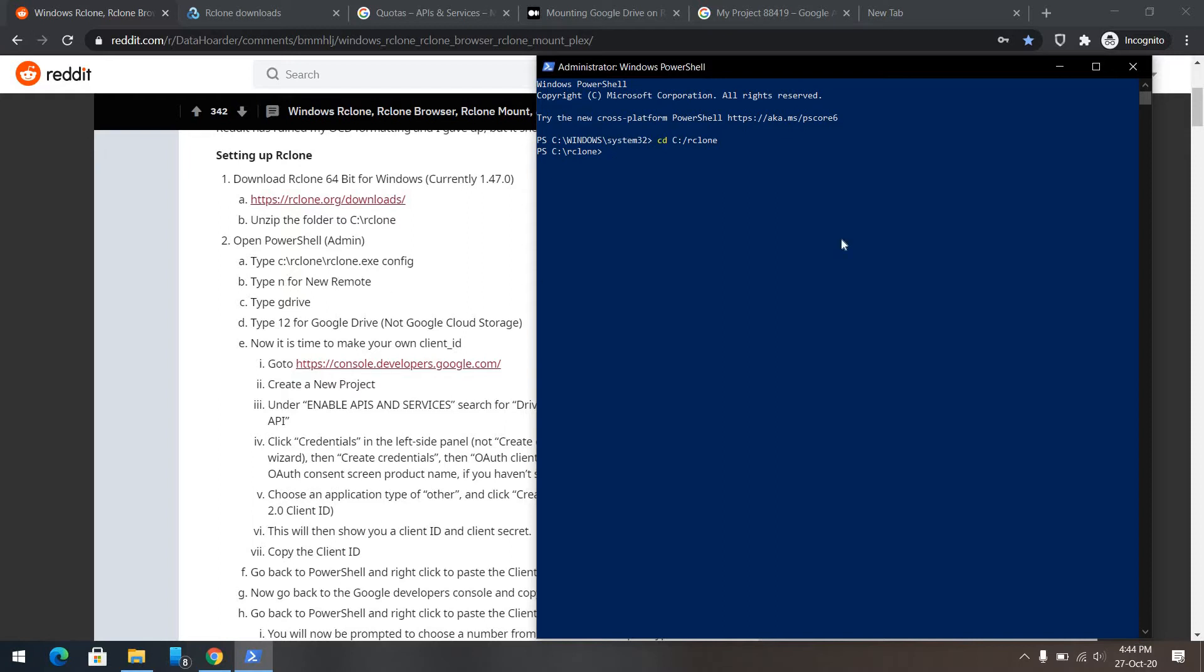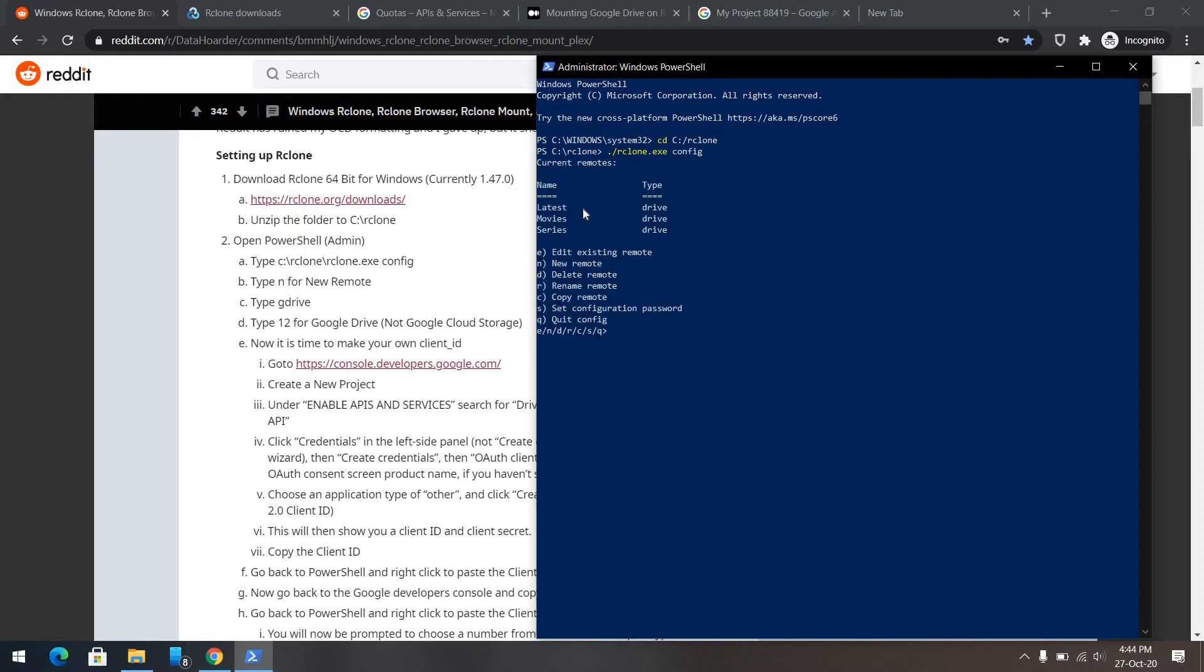What we need to do is, we need to configure this Google API into our artgrown. The command for this is, dot slash rclone.exe config. I've already created some other drives, which I use normally. So, let's create a new remote, n. And then, let's name it, socialistforever.